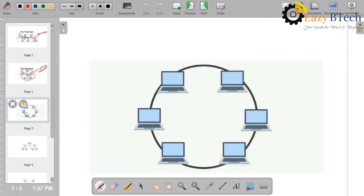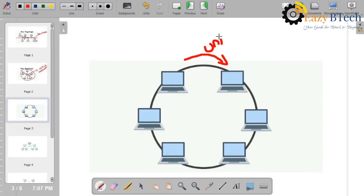In ring topology, the systems are connected in the form of a ring, and there is only unidirectional communication. Only one system will communicate at the same time. The sender just sends the data to the receiver — there is no reverse process. Bidirectional communication is not possible in ring topology. We call it ring topology because the systems are connected in the form of a ring.